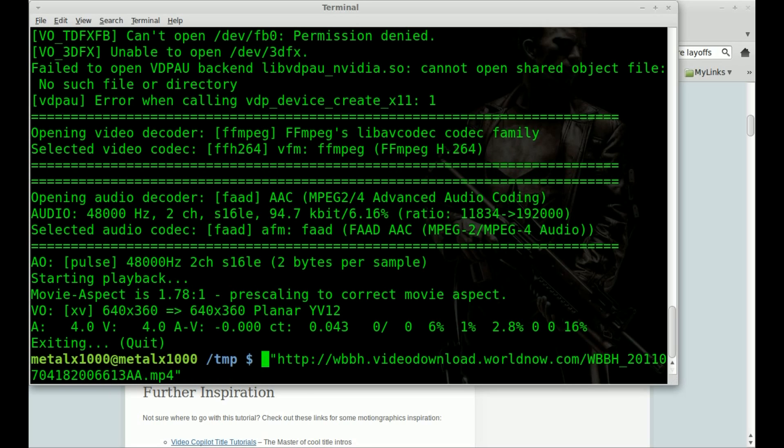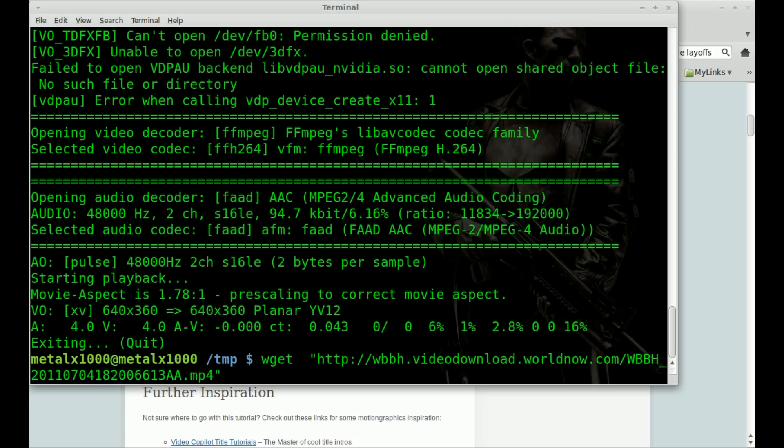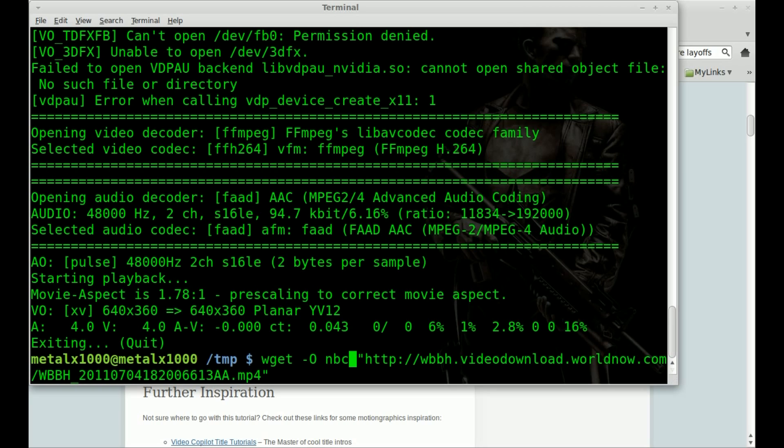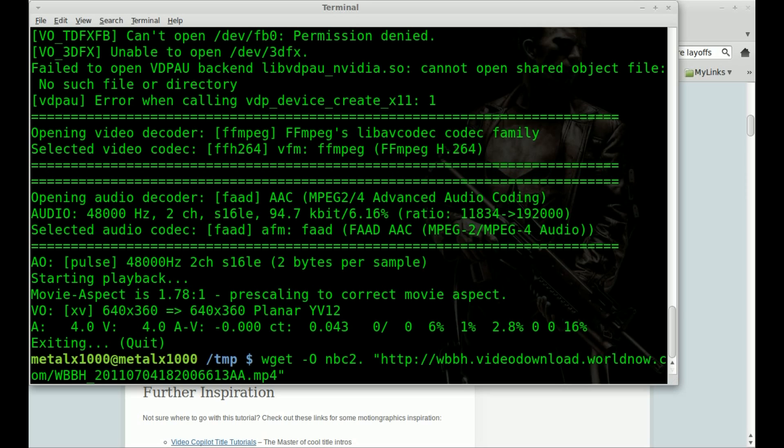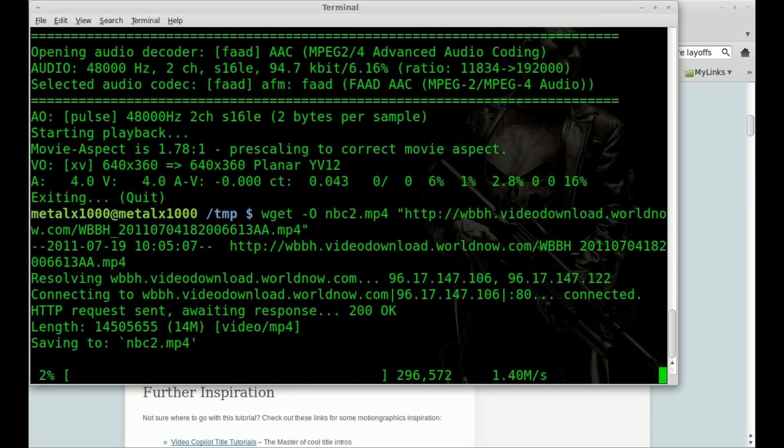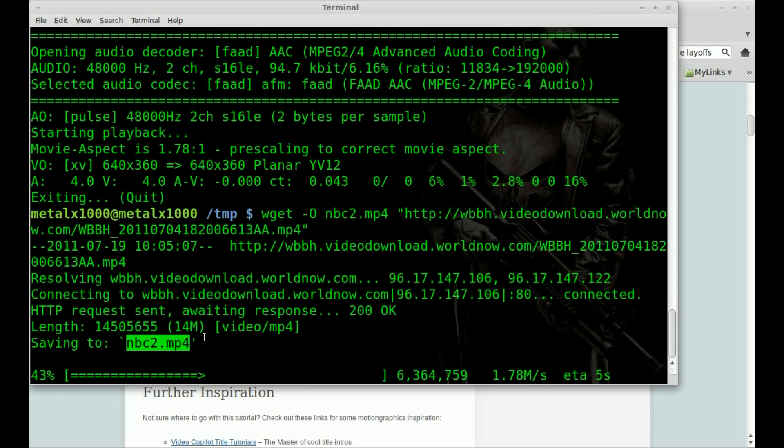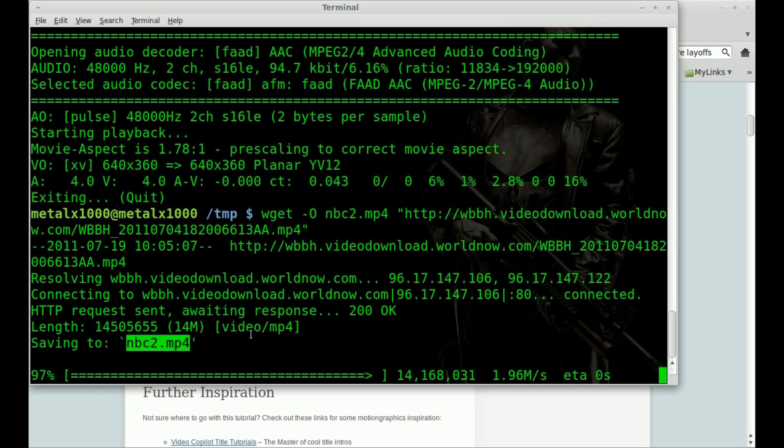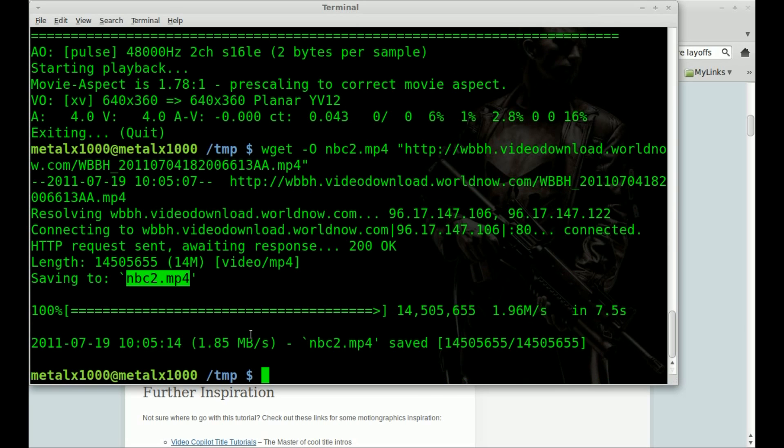We can again do wget dash capital O, and we'll just call this nbc2.mp4, and it will start downloading it to that file. And I can have it saved, and now I can upload it elsewhere, store it for my records, put it on my backup server, so that years from now I can look back and say, hey, remember those bad times when things were bad but things are better now.